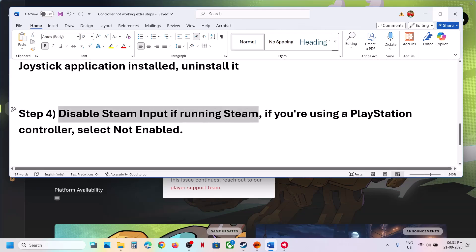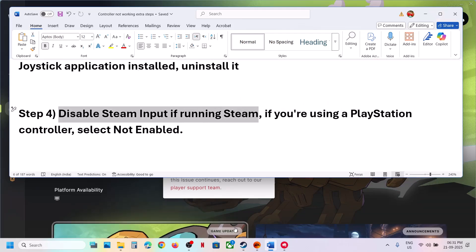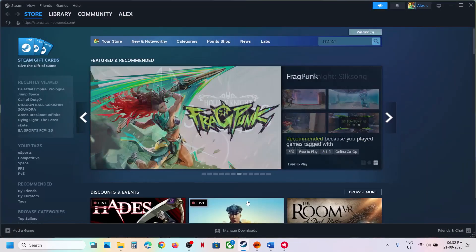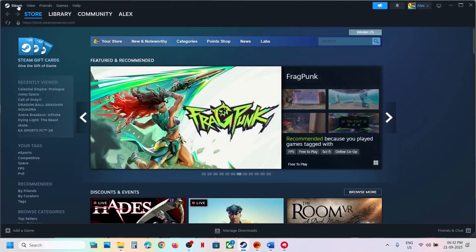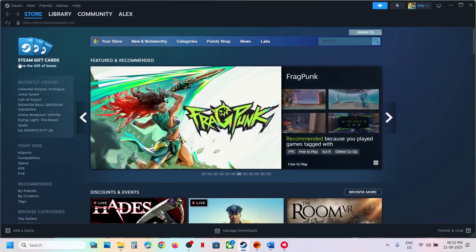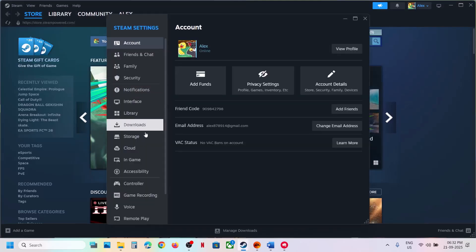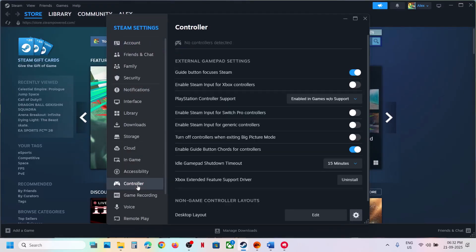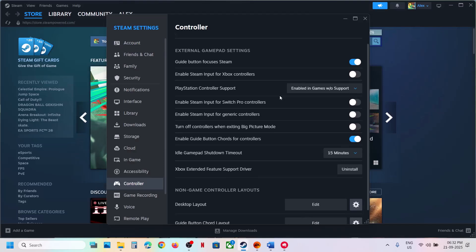The next step is to disable Steam input. If Steam is running, go to Steam, then go to settings and go to the controller tab. If Steam input is enabled, you can disable everything.